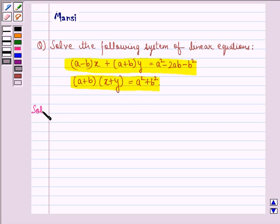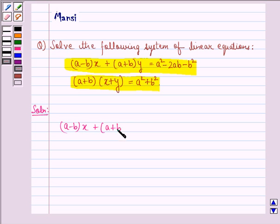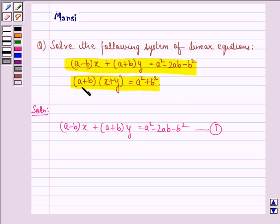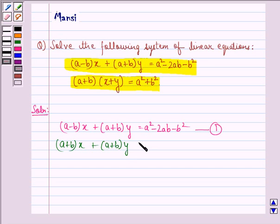Let us start with the solution to this question. The first equation is: (a minus b) into x plus (a plus b) into y is equal to a squared minus 2ab minus b squared — we call this equation 1. The second equation can be rewritten as: (a plus b) into x plus (a plus b) into y is equal to a squared plus b squared — we call this equation 2.